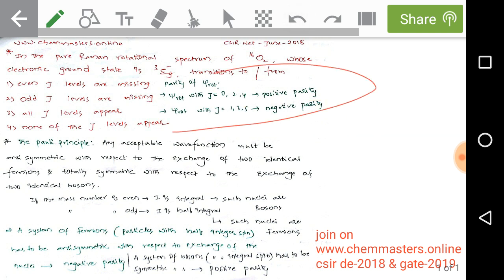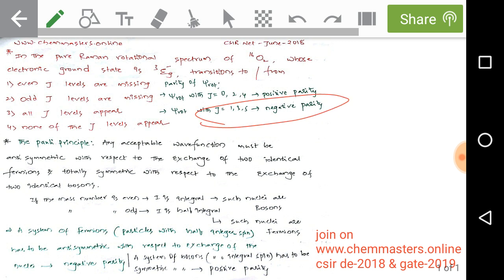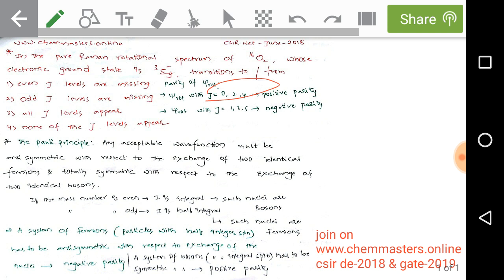By observing the electronic ground state of the oxygen molecule, which has negative parity, the J values must be odd numbers. So in the pure Raman rotational spectrum of diatomic oxygen with mass 16 and electronic ground state of negative parity, only odd J levels — like 1, 3, 5, 7 — are allowed. This means even J values — 0, 2, 4, 6 — are missing.